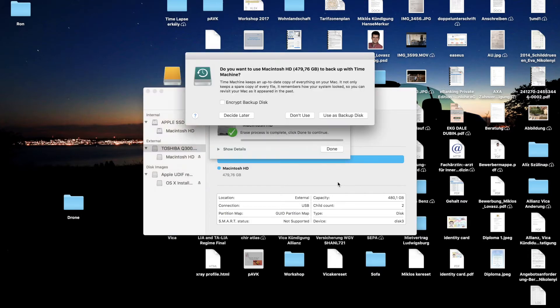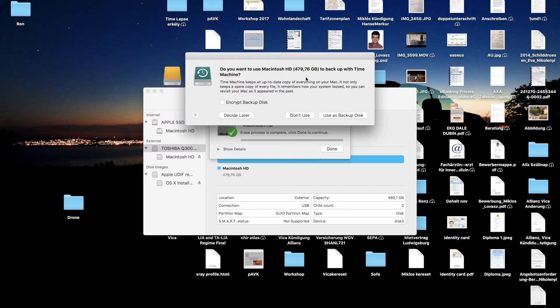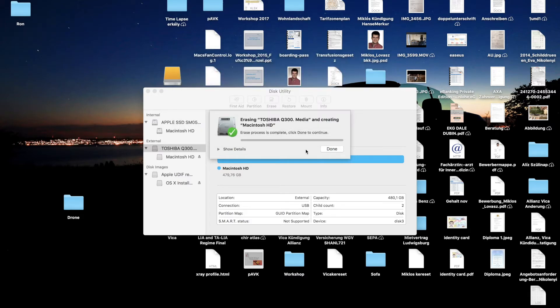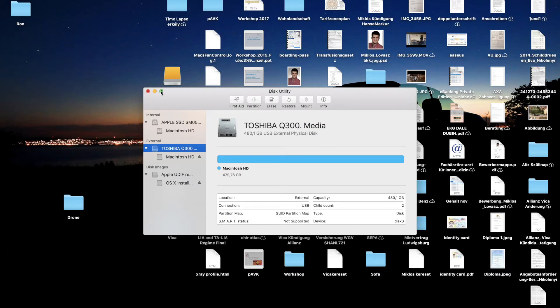And now it's asking me if I want to use it as a backup disk. Don't use. The erase process is complete. So now what I have to do is I have to eject it. That was it, just eject it.